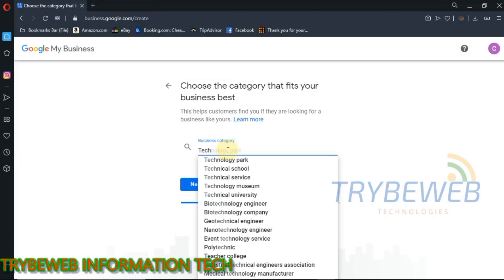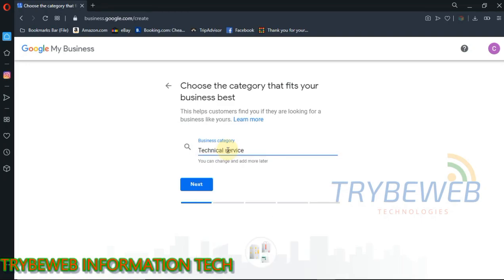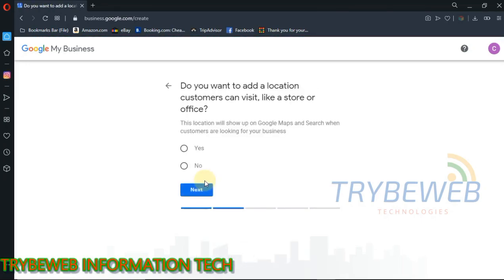Add the location of your store. This would help Google add your business listing every time someone from your business location makes a query related to your business. Make sure the address is typed correctly. I will be using a random address as an illustration in this tutorial.